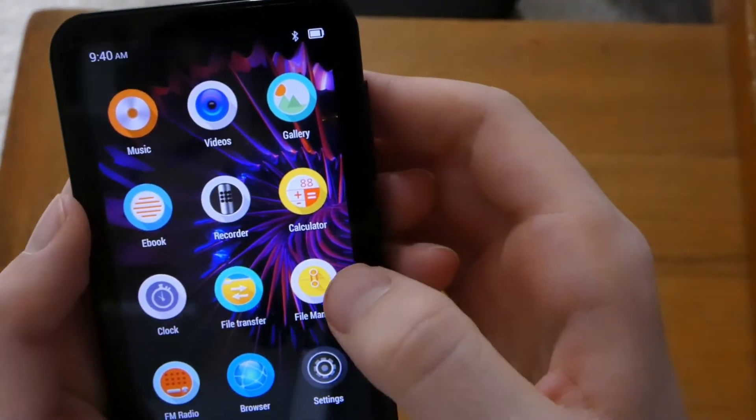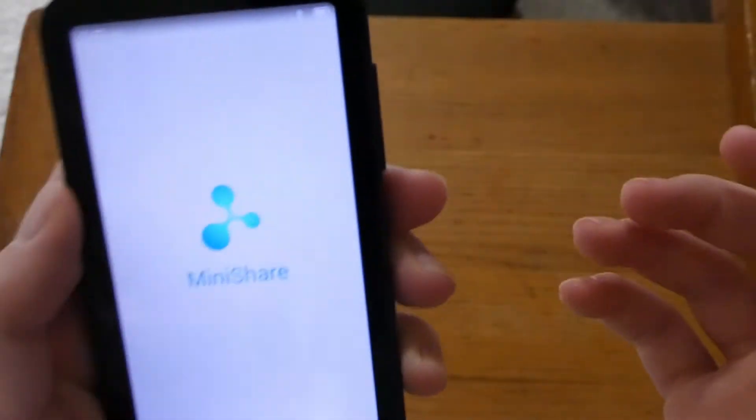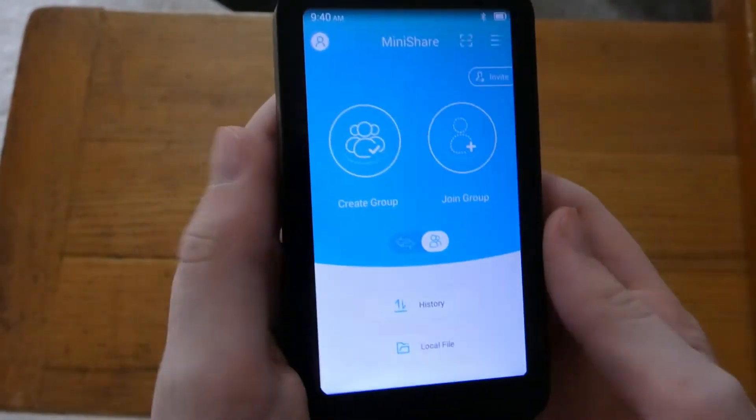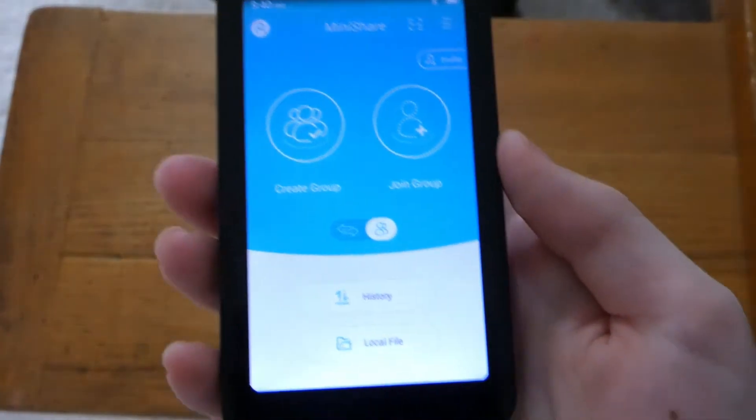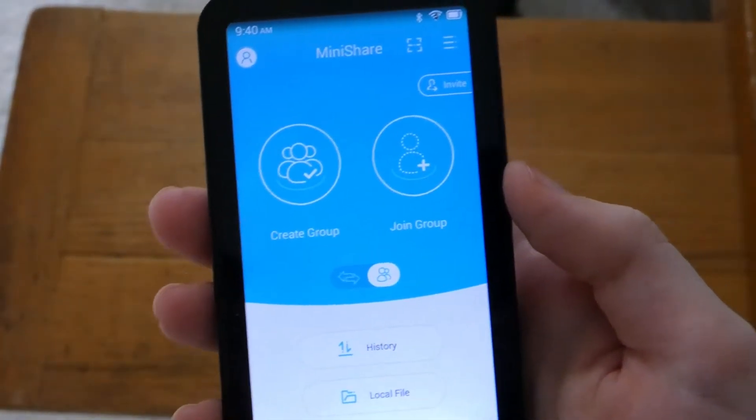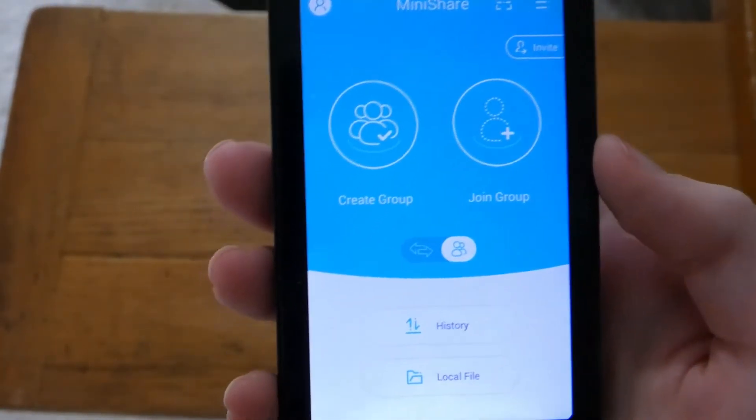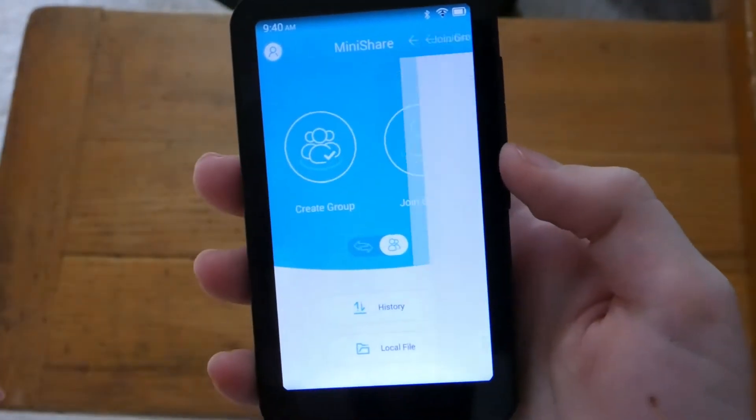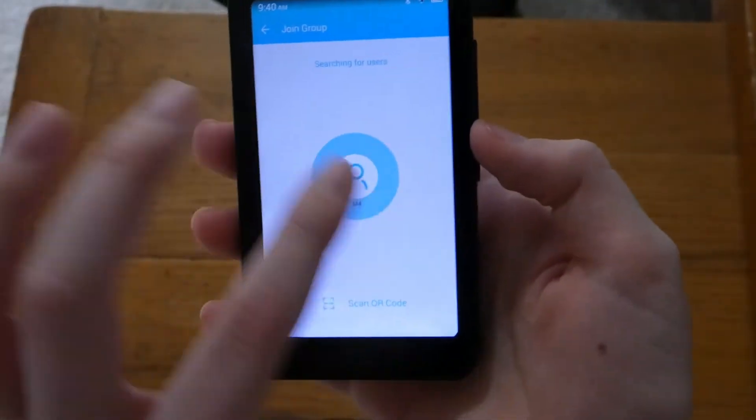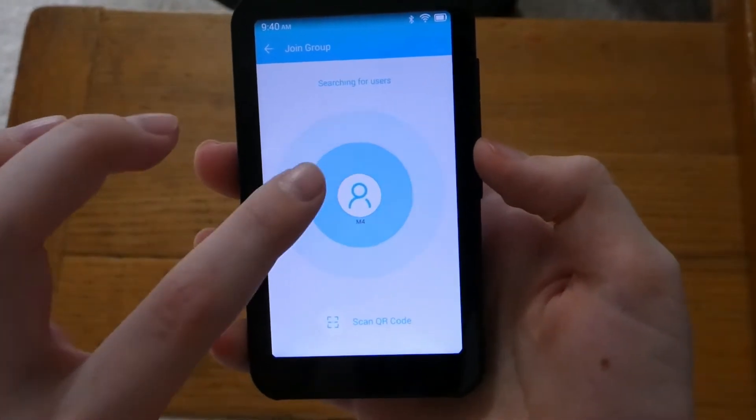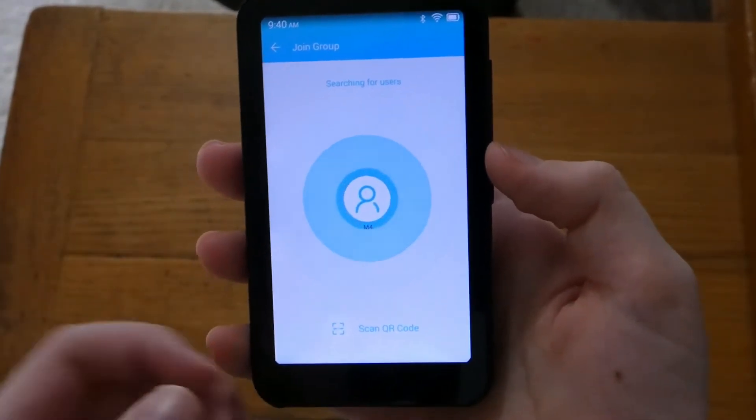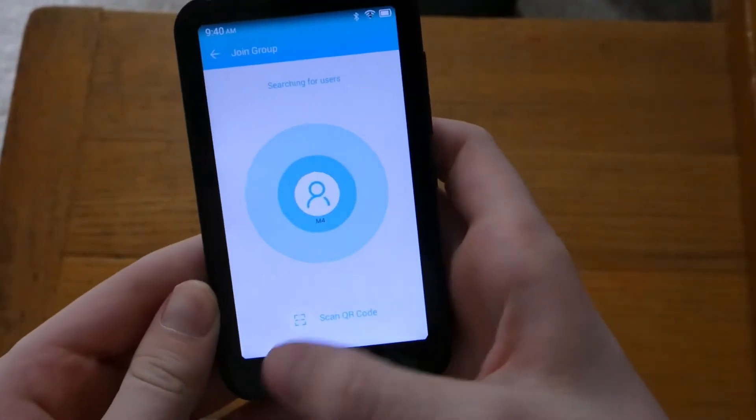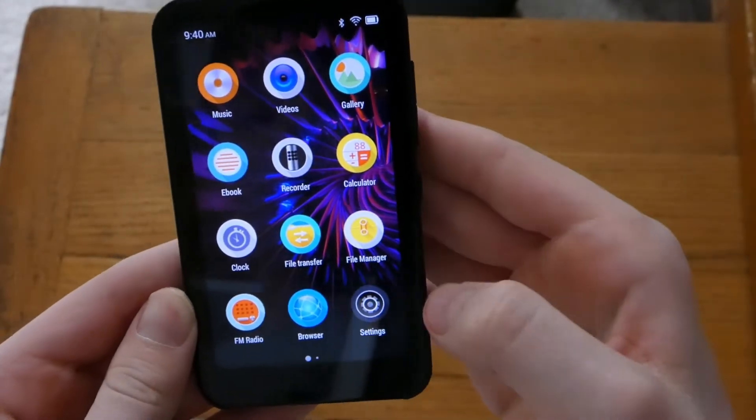And over here we have file transfer which is such a well built app. It's from Minishare. So I've got all my songs from this app and it's really nice. So on your phone you can just download Minishare on the Play Store. I'm not sure if this is on Apple but I know it's on the Play Store. You click join group as you make a group on your phone and then it'll show up on here. You click on it if that's your phone that's showing up and you can transfer your files like that. It's super well made.